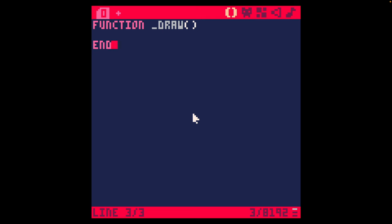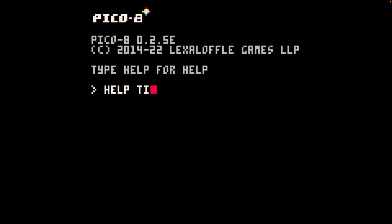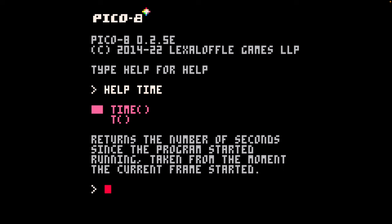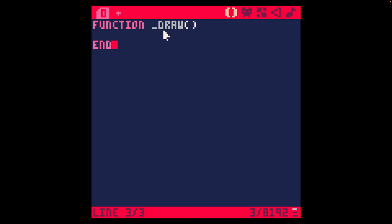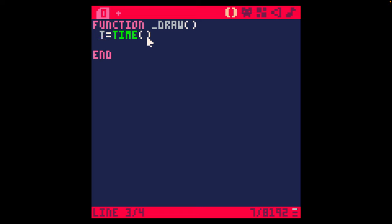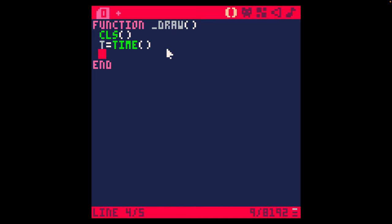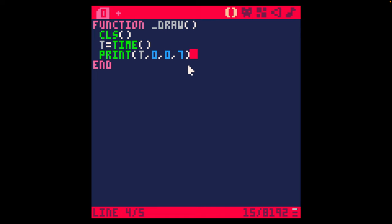So today, we're going to take a look at time and animation. The first thing we're going to do is go help time. We're going to see that Pico8 has a time function, and it also has a smaller version with just T that returns the number of seconds since the program started running taken from the moment the current frame started. I'm going to store this in a variable called t for now. That will mean that anywhere we want to reuse the time since it's not going to change during the frame, we can just use T instead of using the full function call. I'm just going to clear the screen, set T equal to time, and print it out to the screen. I'm going to print out the value t to coordinates zero, zero using color seven, which is white.